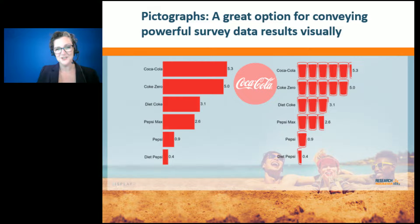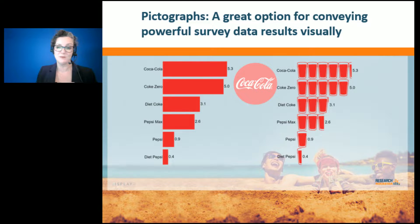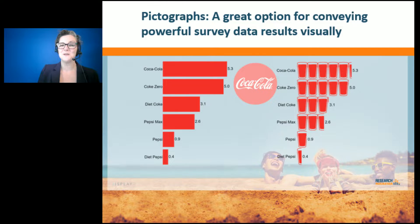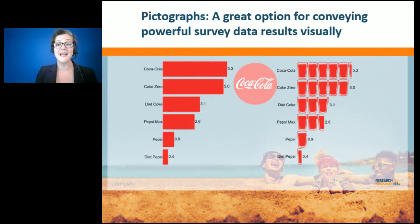But with the pictograph, where we actually see it in glasses, it really does seem to amplify that story much better than just a simple bar. He's encouraging us to think about when we can use pictographs to really make the story more intuitive, more at a glance.